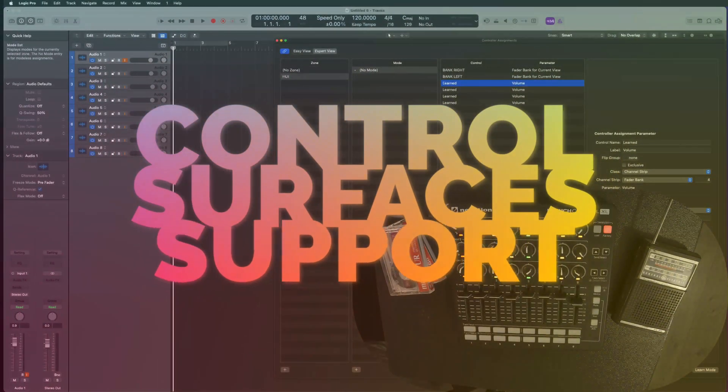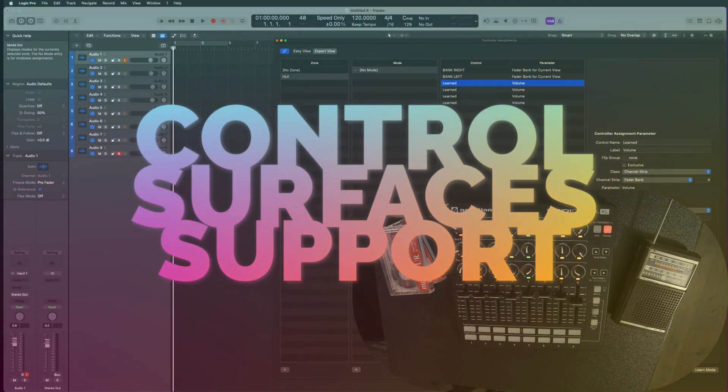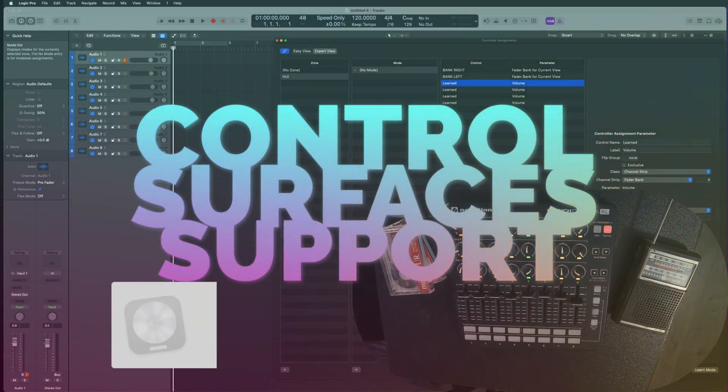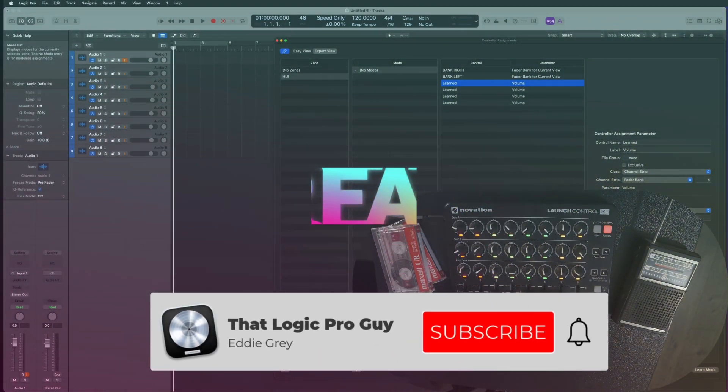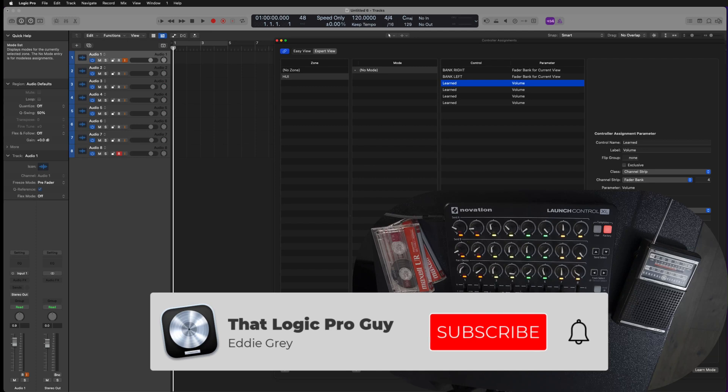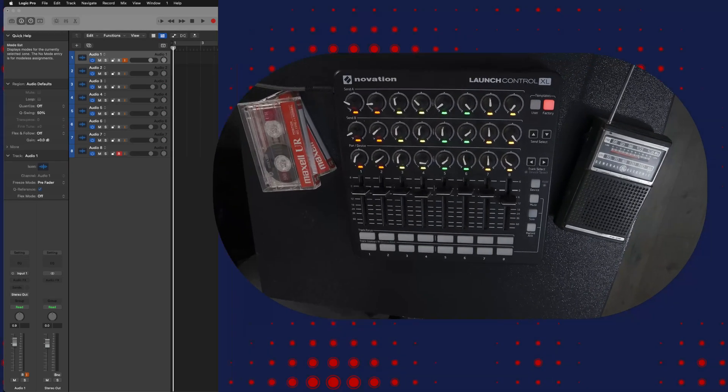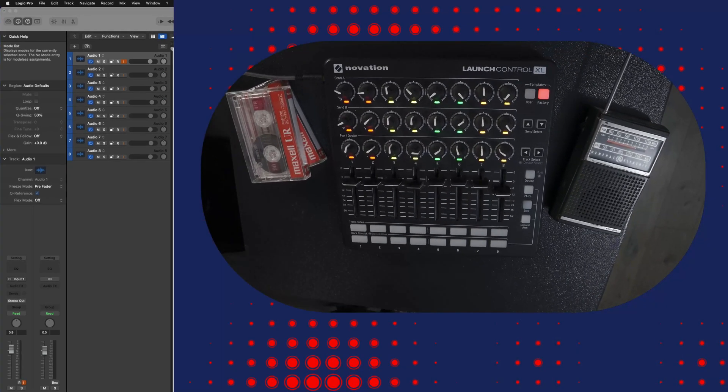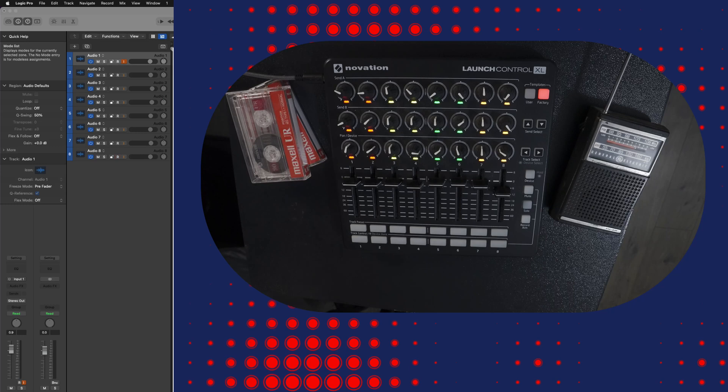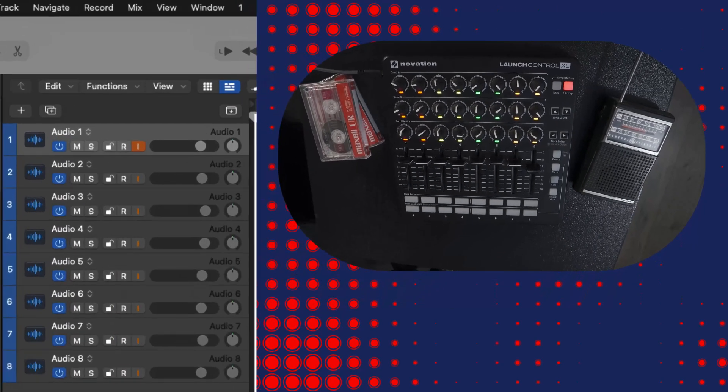Hey team, welcome to Control Surfaces Support. My name is Eddie Gray and I am that Logic Pro guy. Today I'm going to teach you how to use your MIDI controller as a MIDI console.